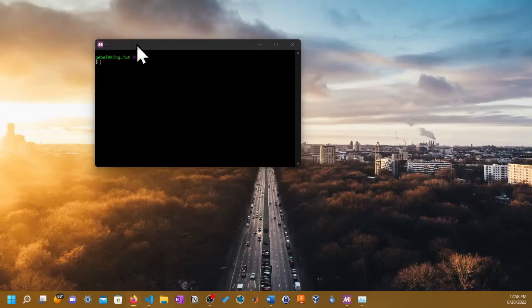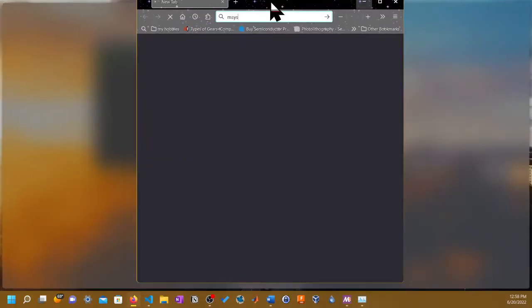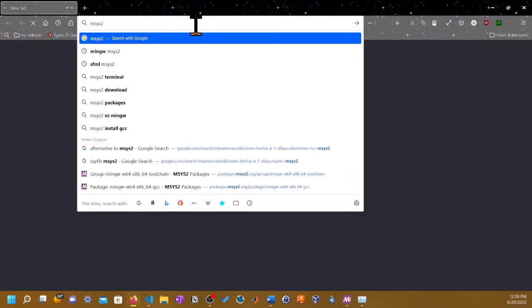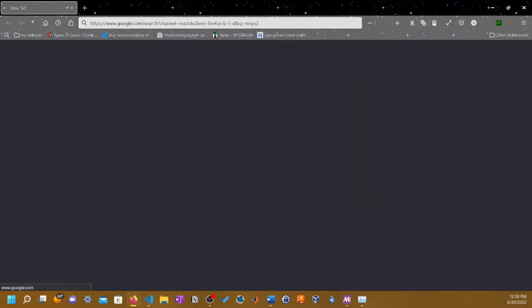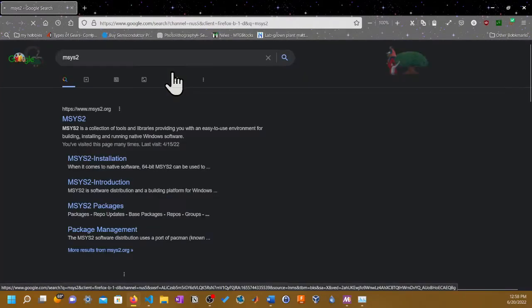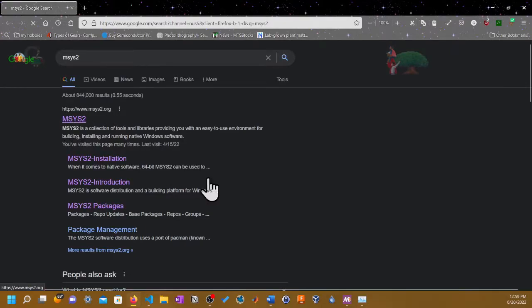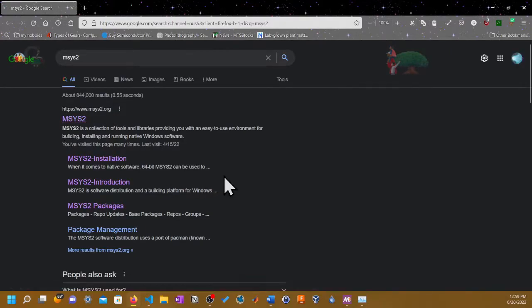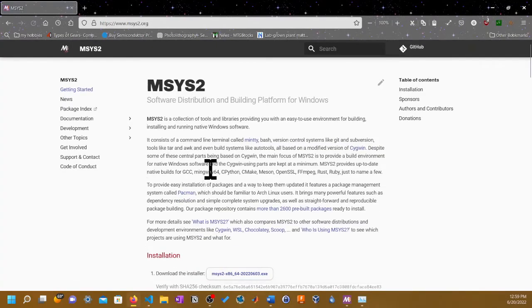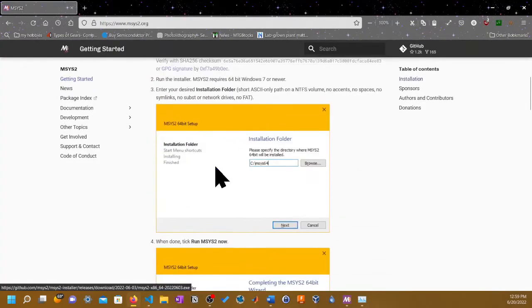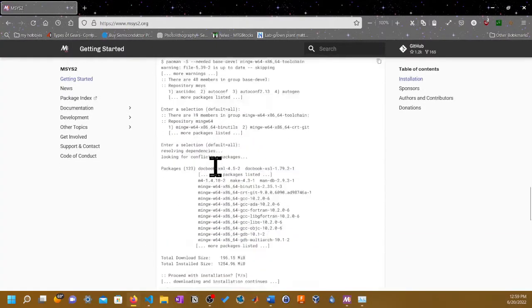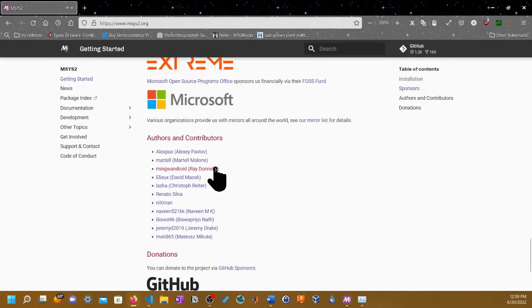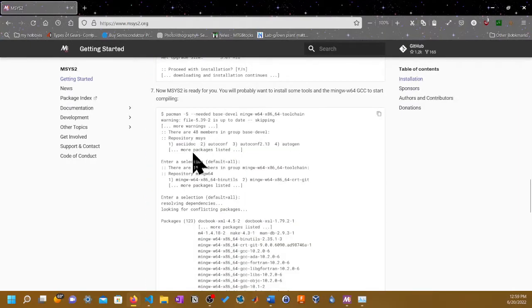You can go to the website. Let me just open up a browser. You can just Google MSYS2, click on the website, and you'll get all these instructions. After you follow all the instructions, you're not out of the woods yet.